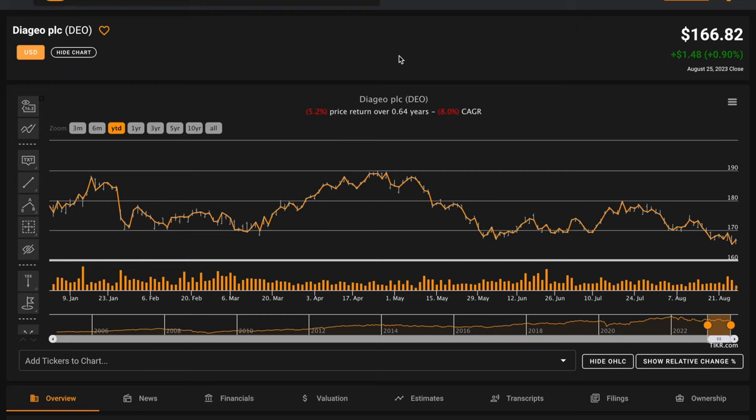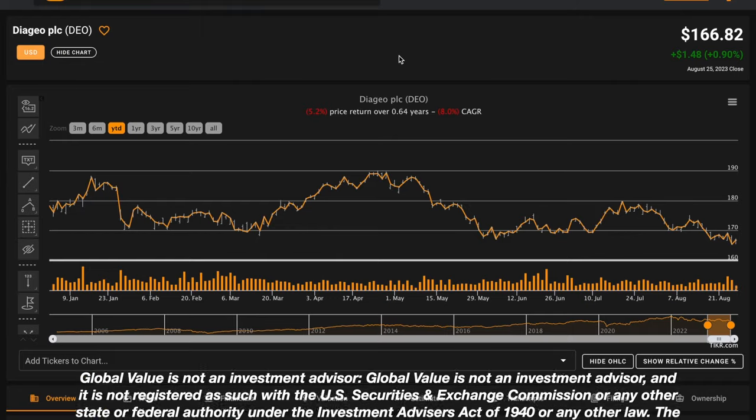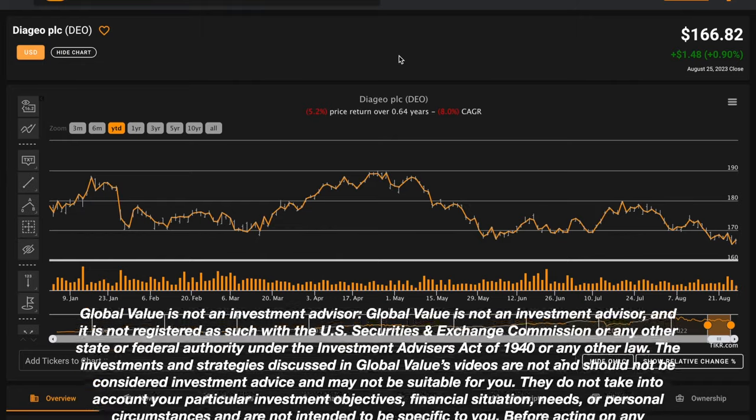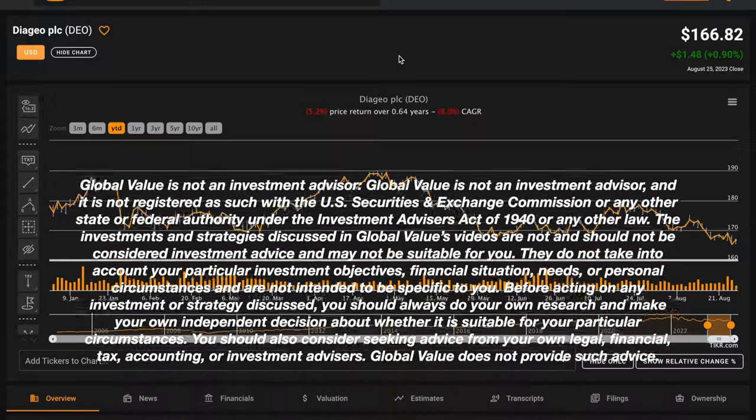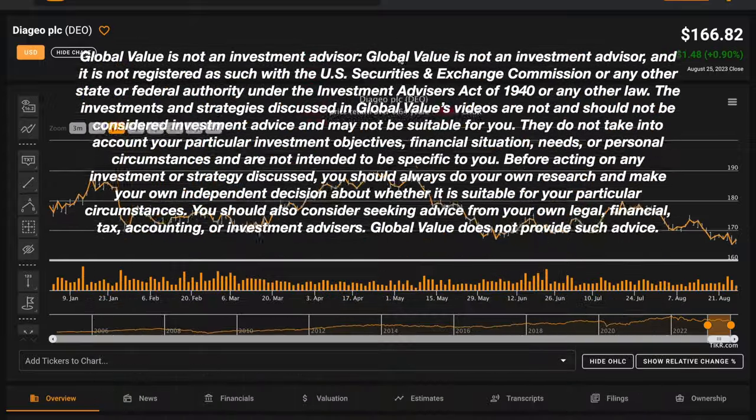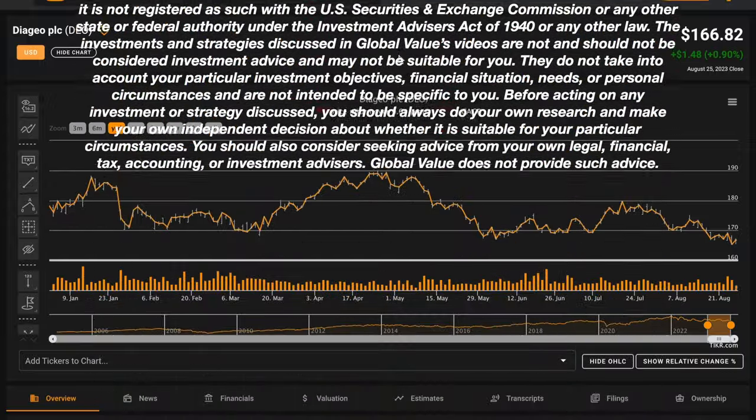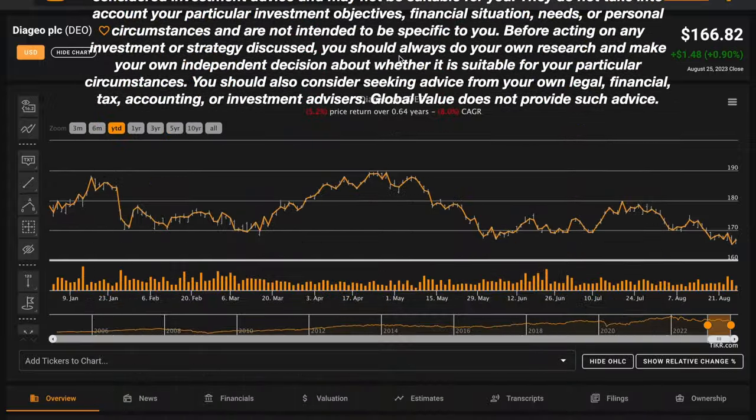The firm Tweedy Brown, and it's in Terry Smith's Fundsmith portfolio, who's been called the British Warren Buffett. Speaking of Warren Buffett, a very small stake in Diageo is owned by Warren Buffett's Berkshire Hathaway.